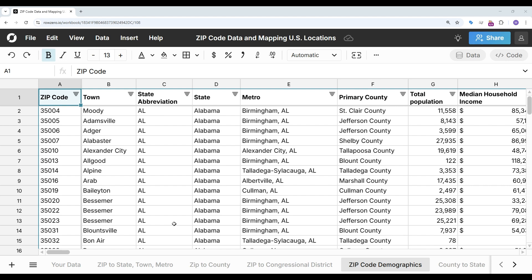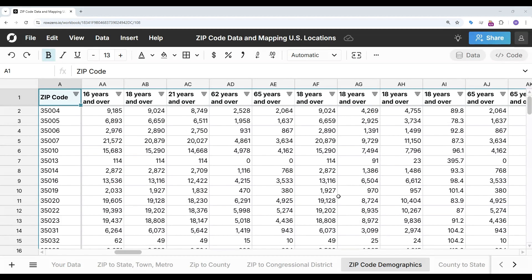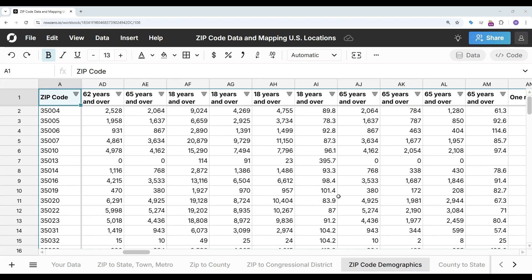To help you get started you can open our zip code data and mapping template, which I've opened here. This is linked in the description and contains comprehensive zip code data from the US Census. It does mappings of zip codes to all US location levels as well as comprehensive demographic data by zip code.